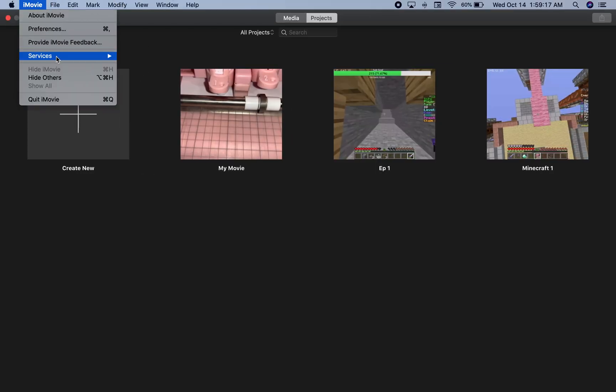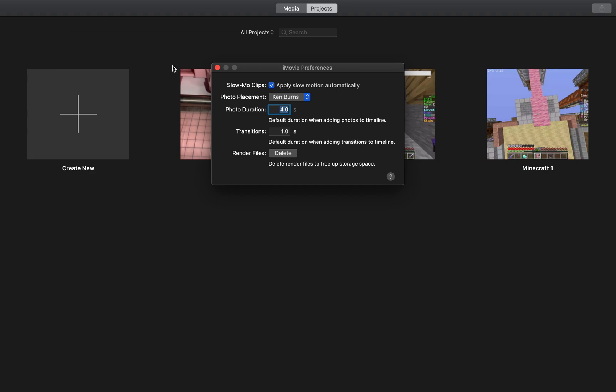Go to iMovie, go to Preferences, Render Files, you press this Delete Render Files button. And it's going to free up so much space, and it's not even going to mess up any of your current projects.